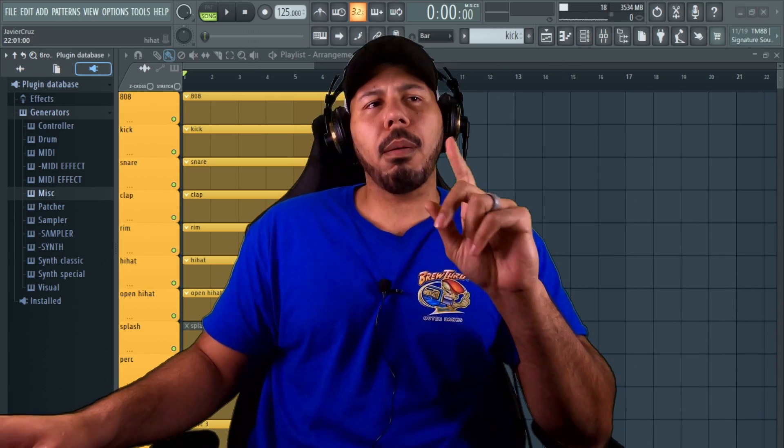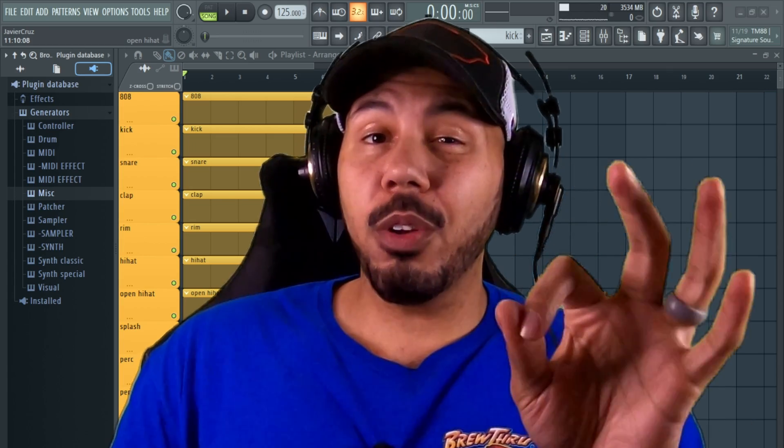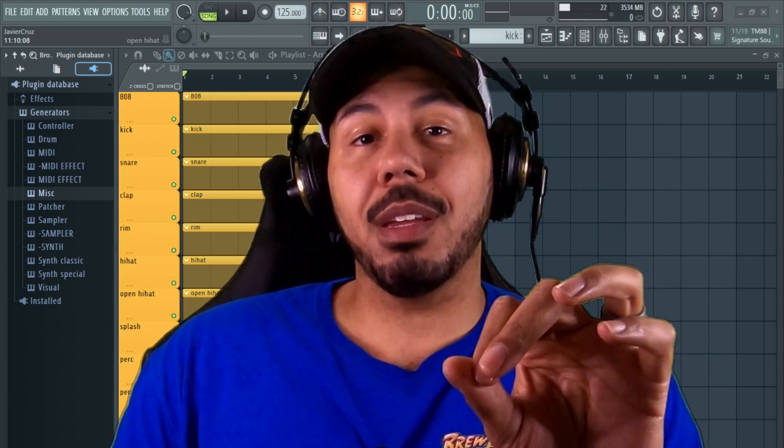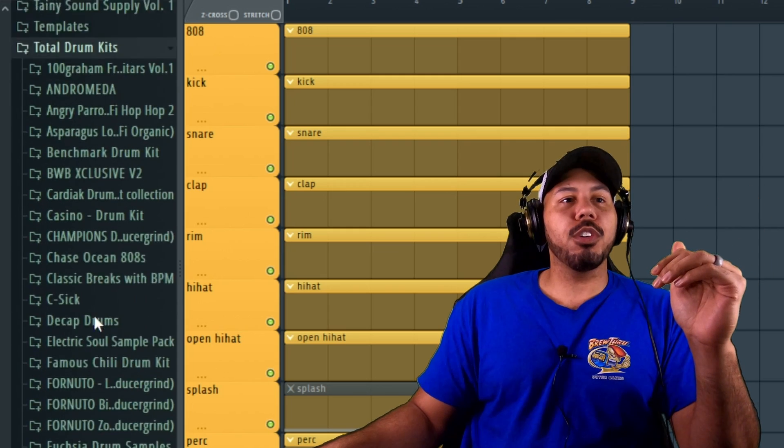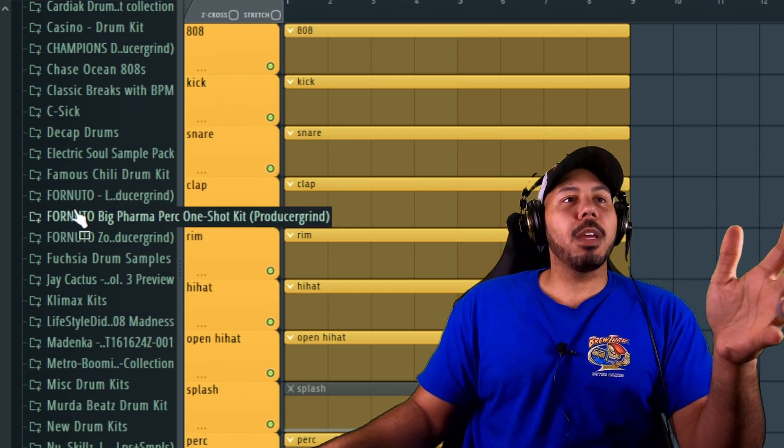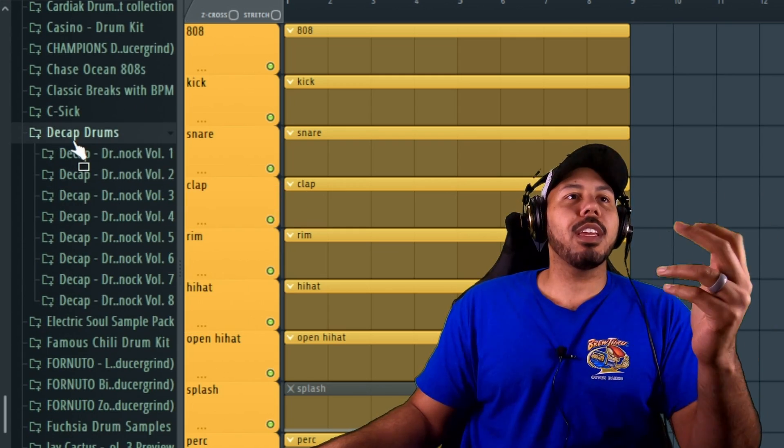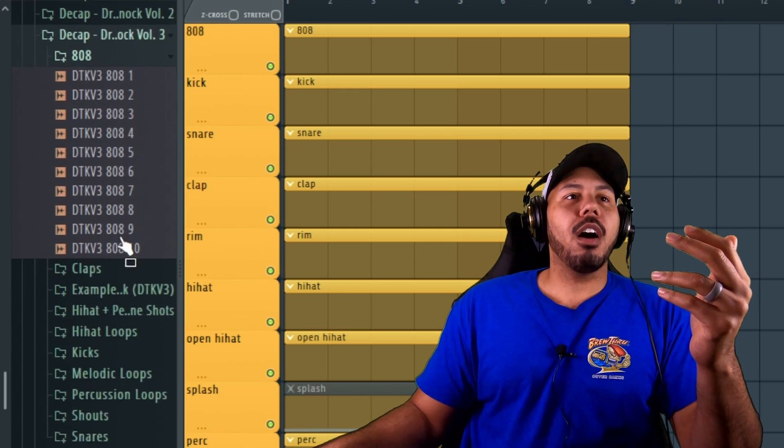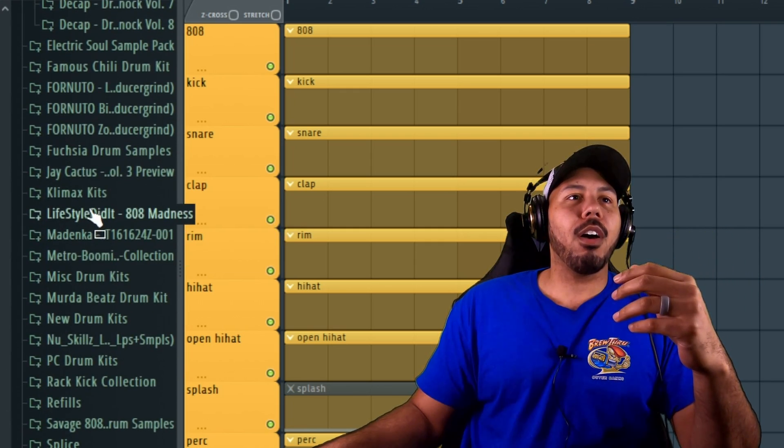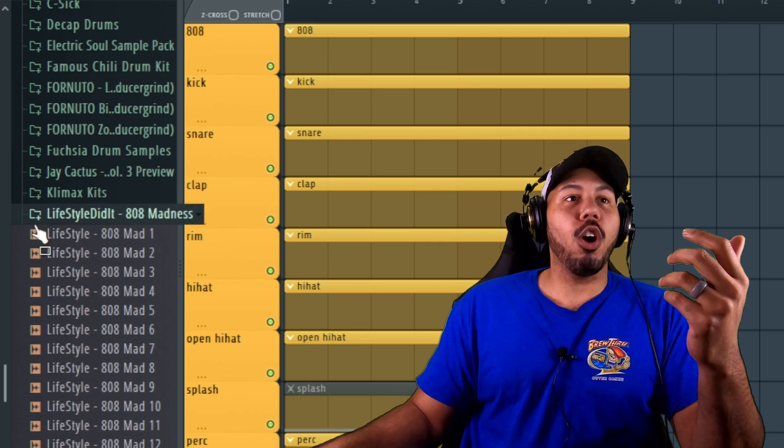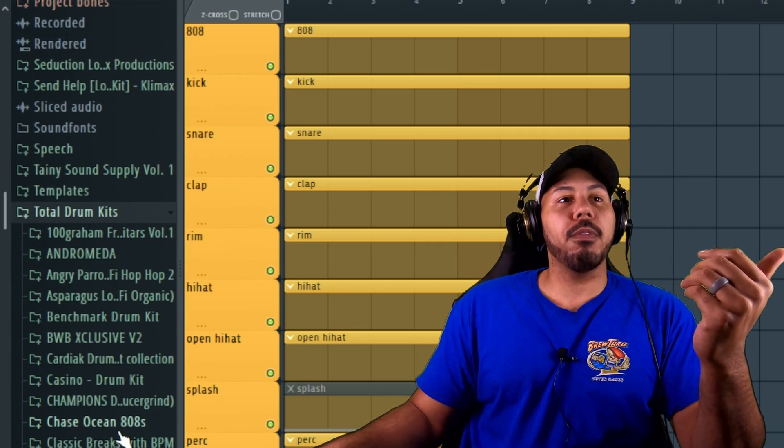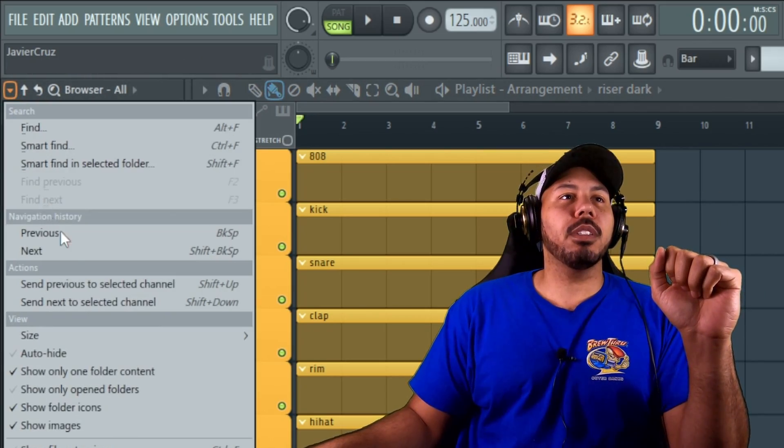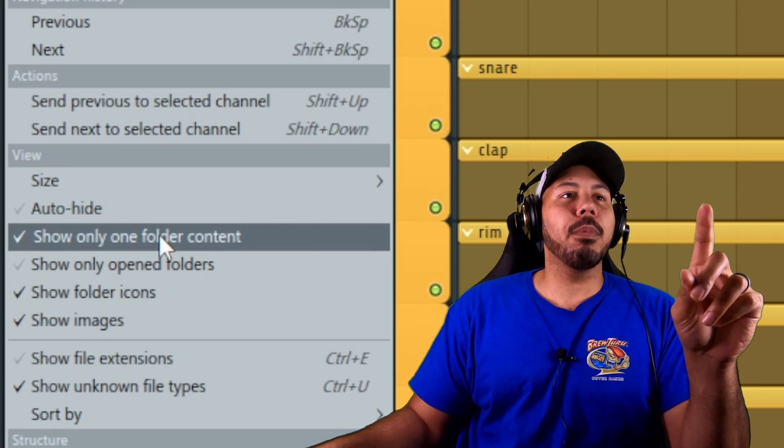First one is: did you know that you can open multiple folders at the same time? So let's say, for example, if you're ever like me where you're searching through your drum samples, you kind of come across this. Let's say I was looking in this folder—all right man, I really like that one—but then I also have this Lifestyles 808. And then opening another folder automatically closes the one that you had before. So if you go to Browser Options, make sure to disable this one right here which says Show Only One Folder Content.